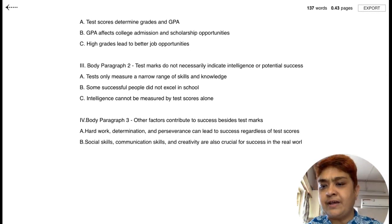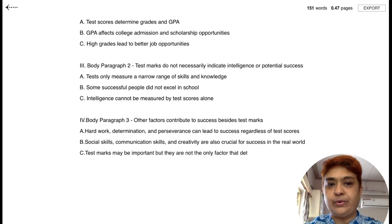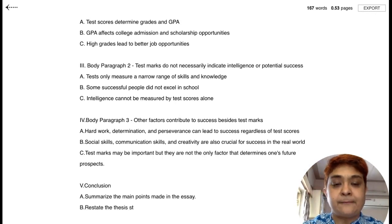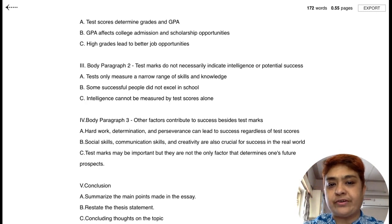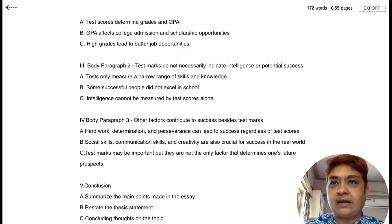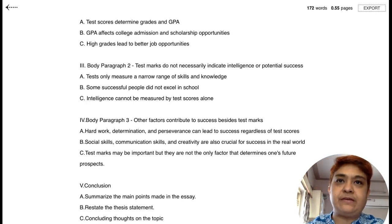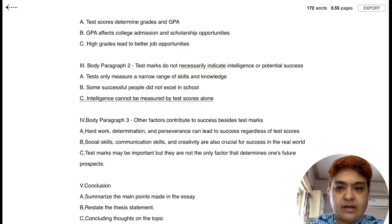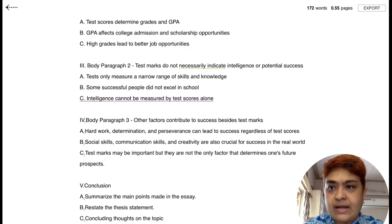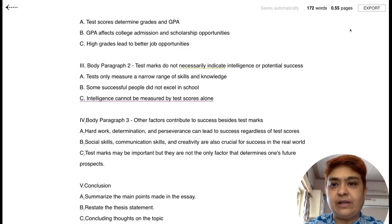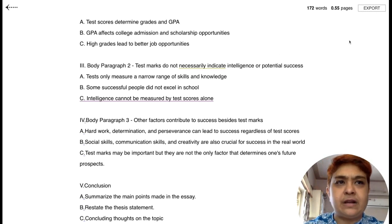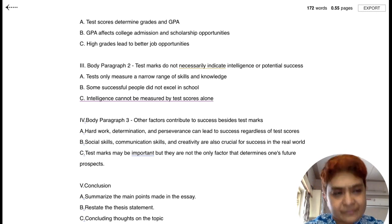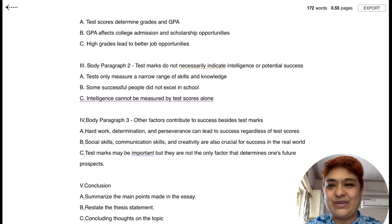This is another smart way to do it — generate pointers like this, take up each pointer, and get a 50 to 150 word paragraph generated in the Essay Writer for each one. I hope it helps. I will also be giving a demo of a couple of other tools as well if time permits. Happy learning everyone, thank you.